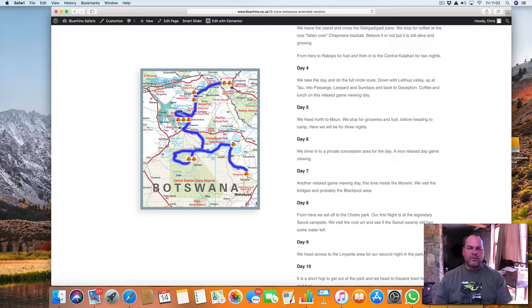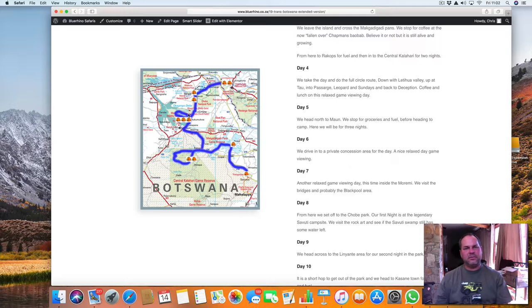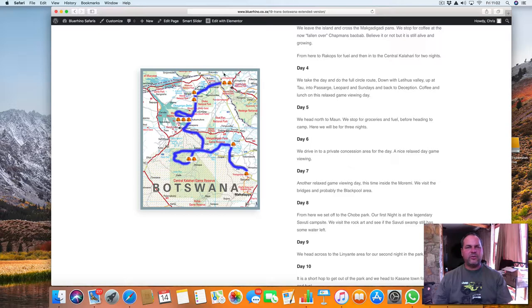I'm not doing the boat ride in the Moremi. The time just catches us all out every time, and I'm going to skip the boat ride in the Moremi and rather do the boat ride in Chobe.